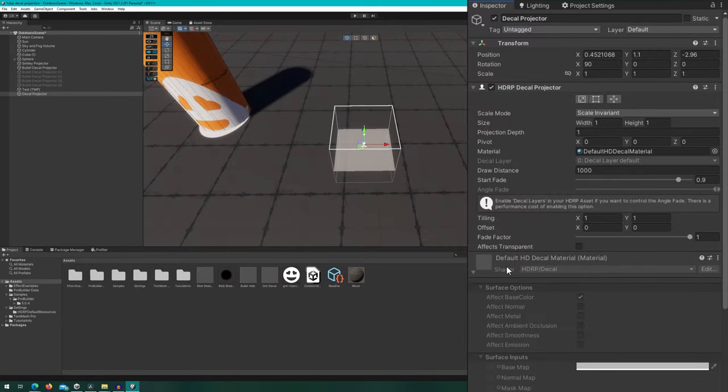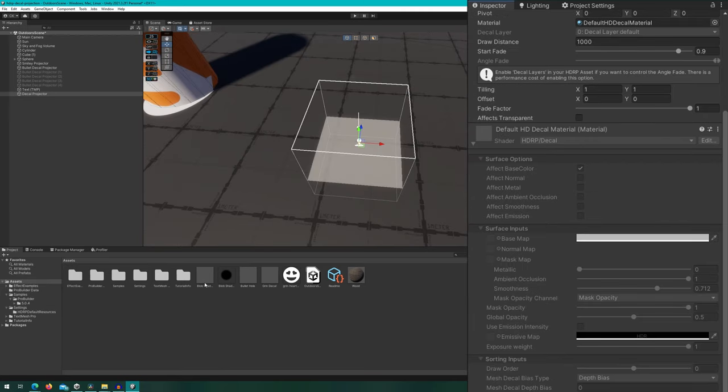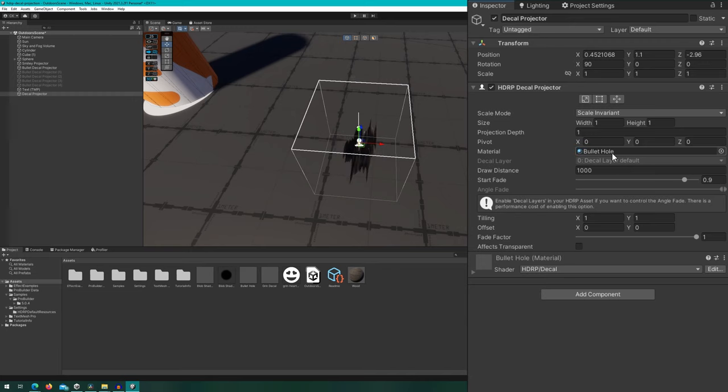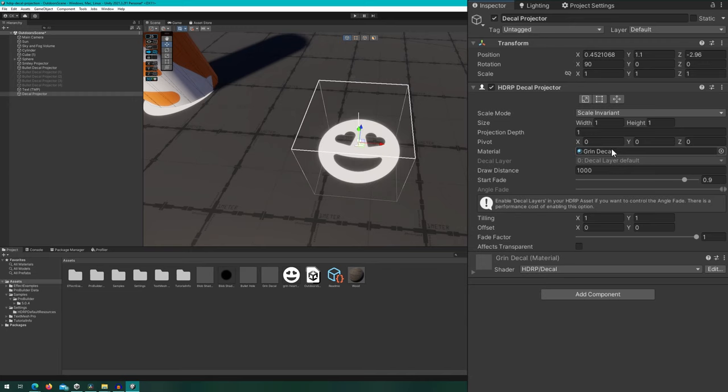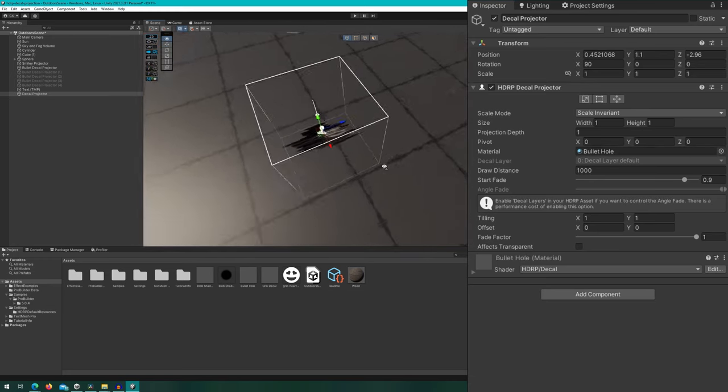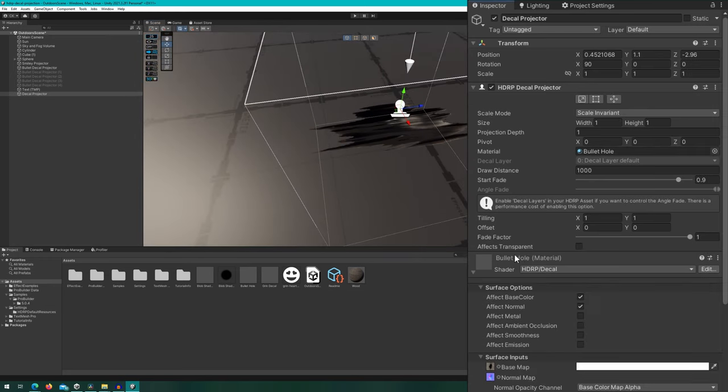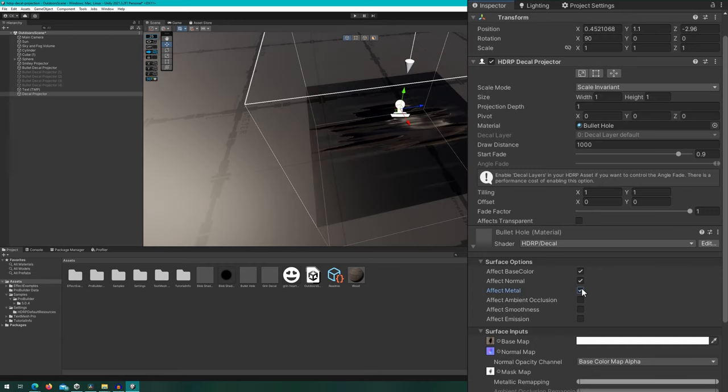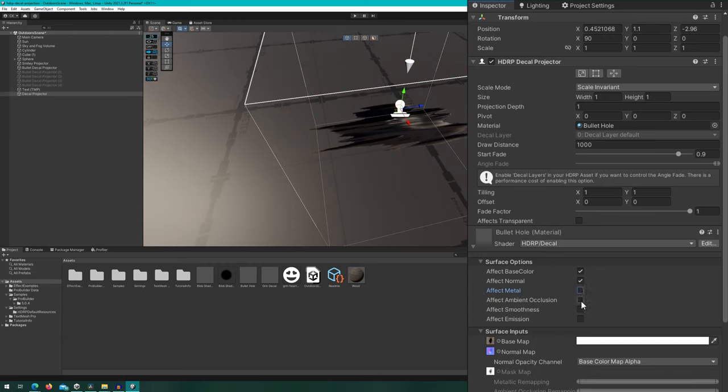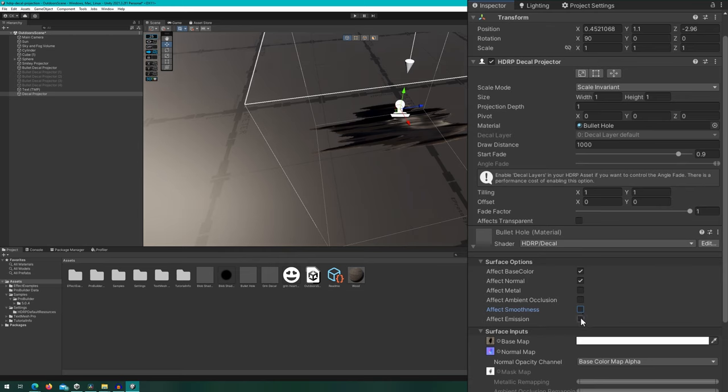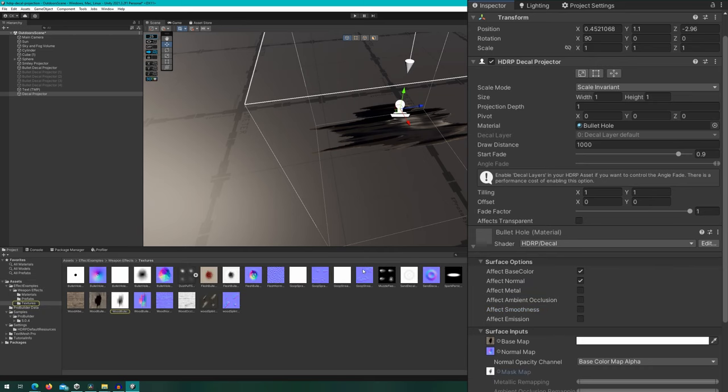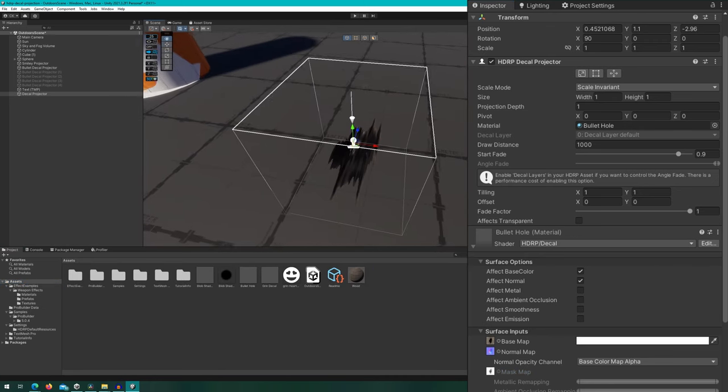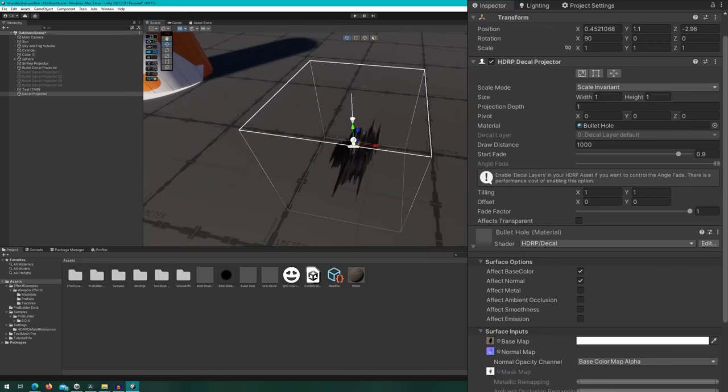So again, we have the blob shadow. I don't know why you'd use blob shadows in HDRP, but we have the same thing. Bullet hole and the grin decal. I'm going to put the bullet hole back because on this one, you'll notice that the normal is actually applied correctly. It's only if I enable things like smoothness and metal because my mask is not correctly created for those that we start getting that weird behavior. So as long as you correctly create your mask map on HDRP, it's going to correctly project whatever you have going on onto that material. This is the behavior that we're looking for URP to have in the future.